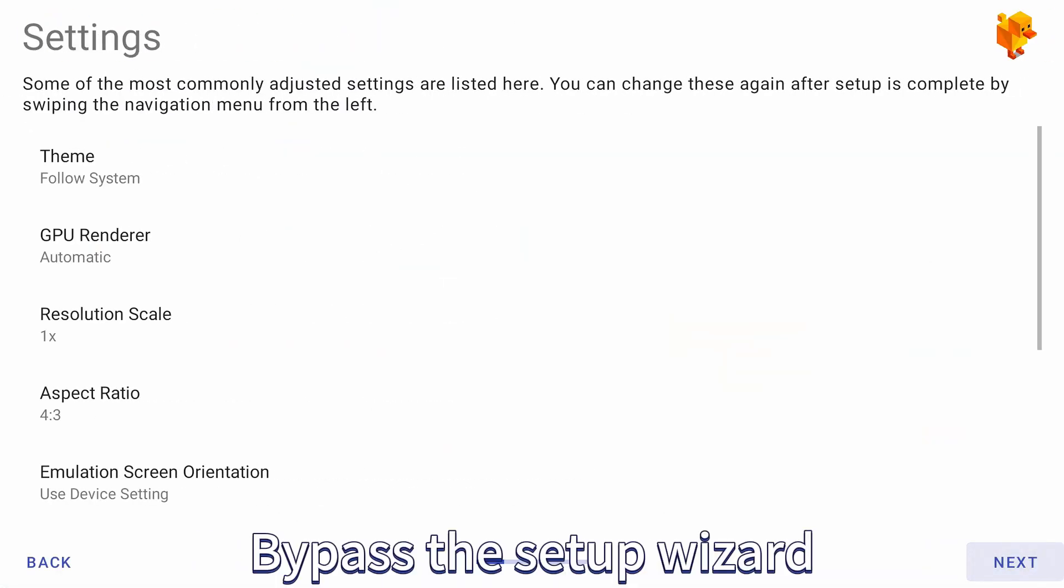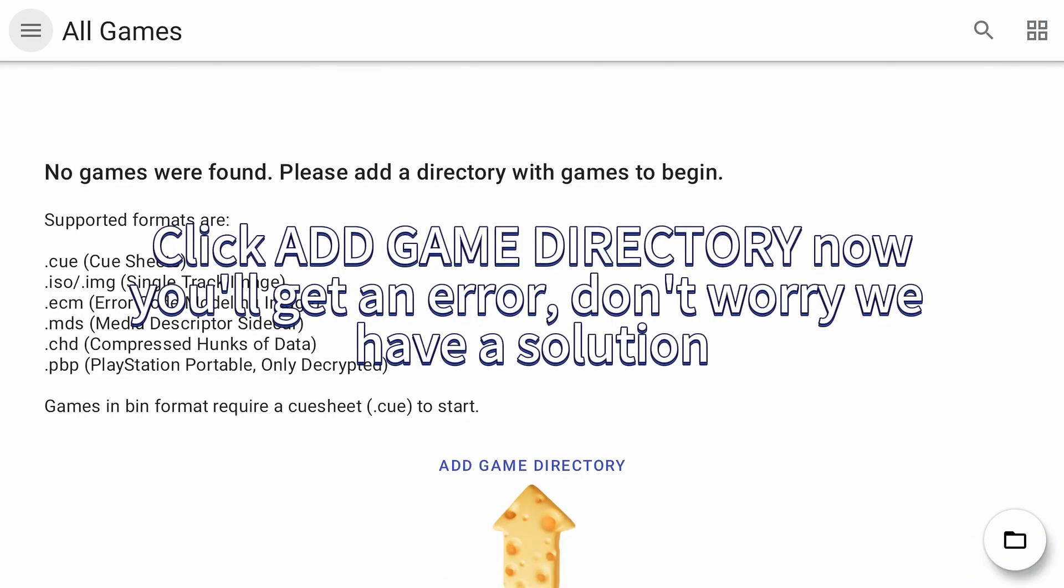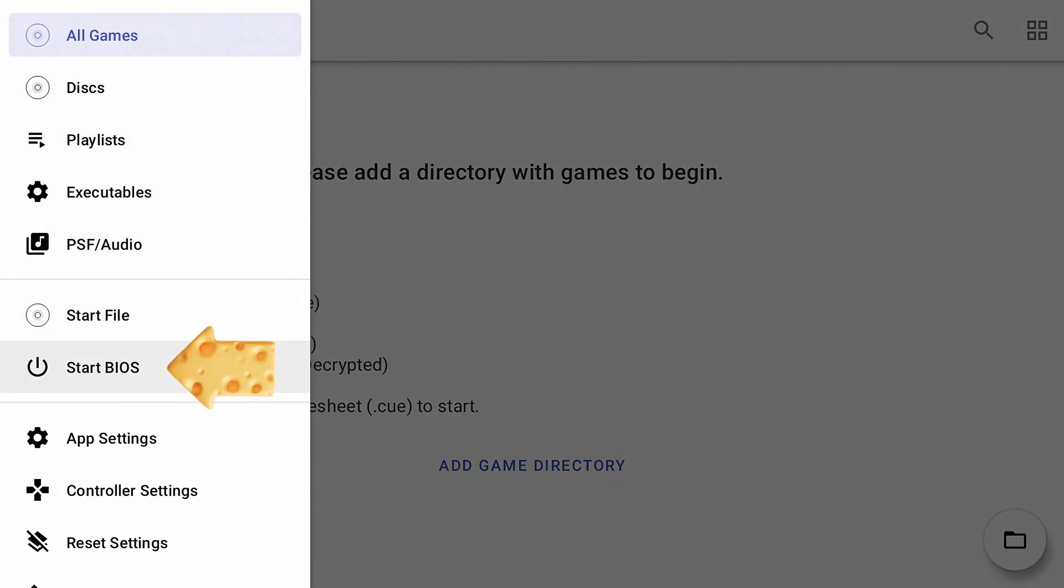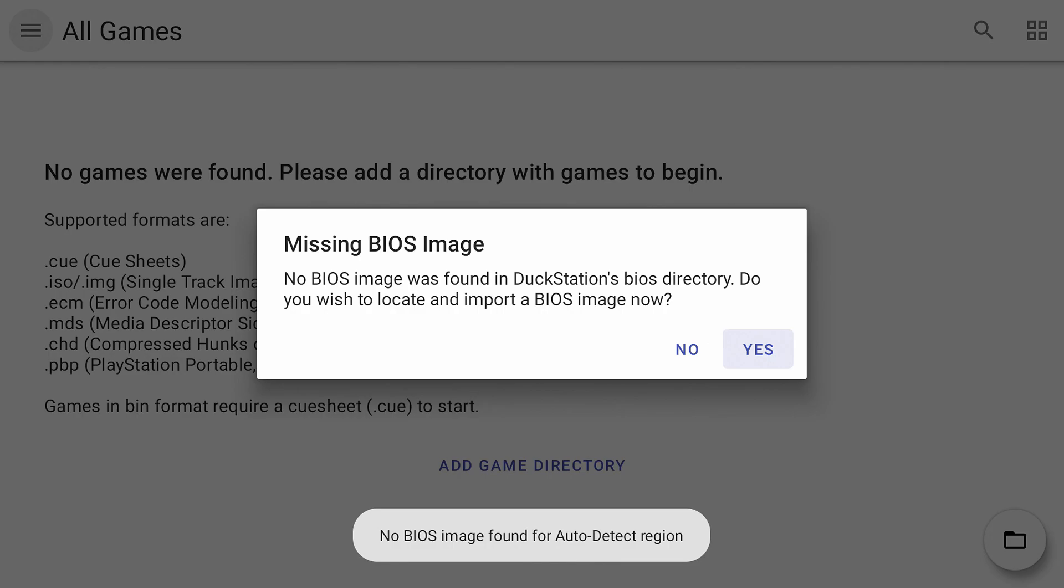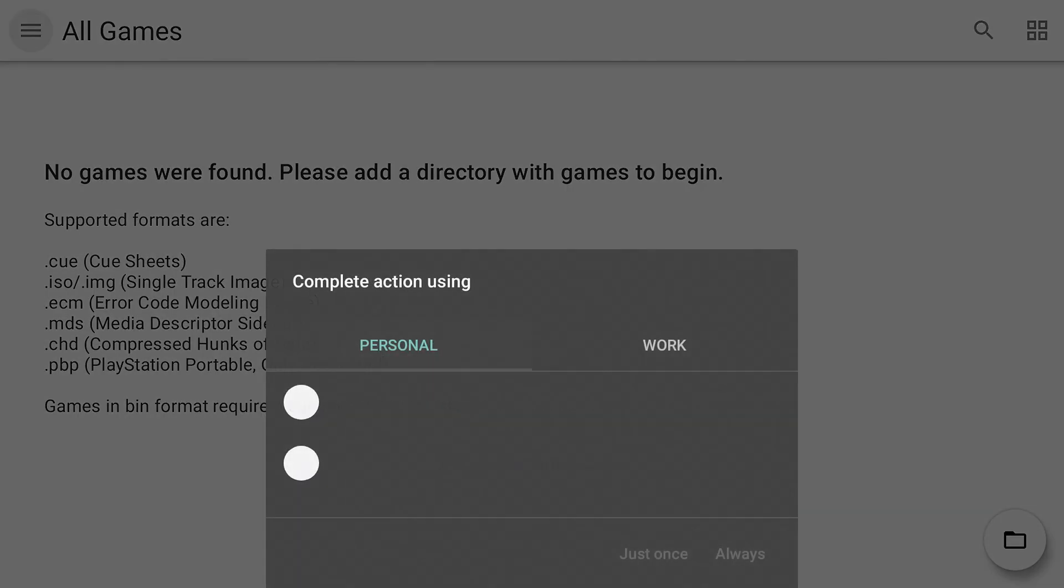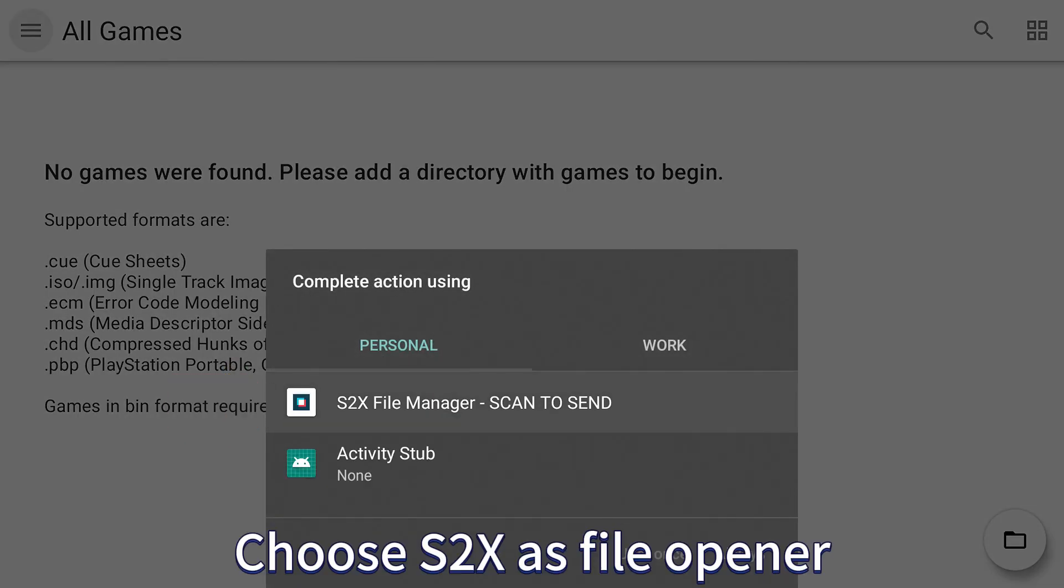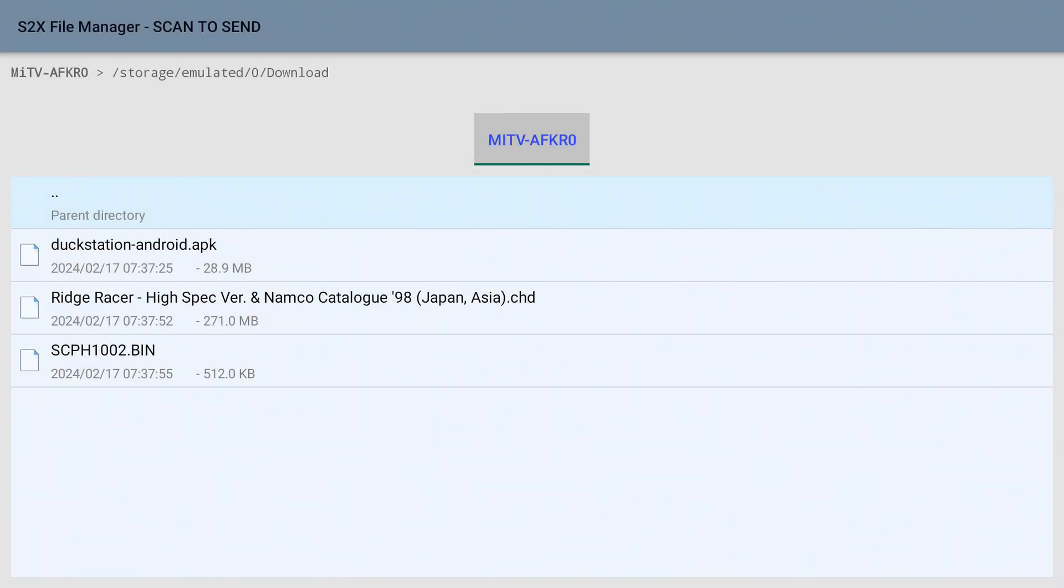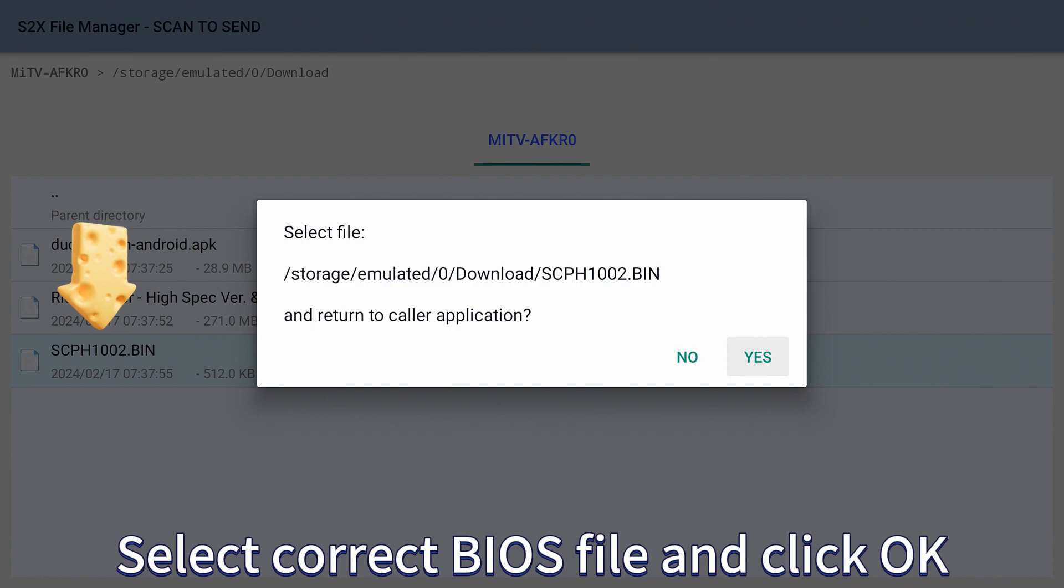Bypass the setup wizard. Click at game directory. Now you'll get an error, don't worry we have a solution. Click Start BIOS. Choose S2X as file opener. Select correct BIOS file and click OK.